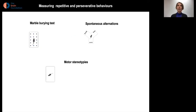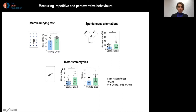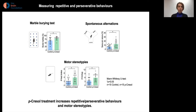Looking at repetitive and perseverative behaviors through a battery of tests, we observed that mice treated with paracresol buried more marbles in the marble burying test, and also performed many more same arm returns in the Y-maze spontaneous alternation task. By direct monitoring of motor stereotypes, we observed an increase in the number of head shakes and unpurposed cyclings. These data suggest that paracresol treatment increases repetitive and perseverative behaviors and induces motor stereotypism.